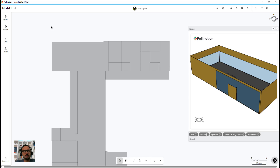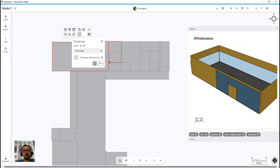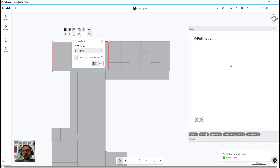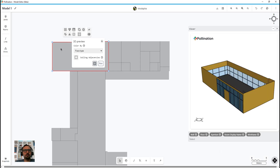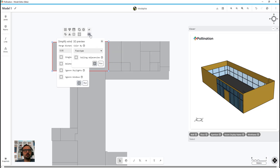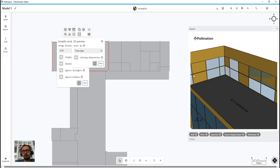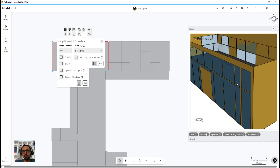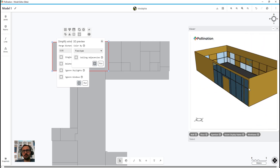Let me do a Ctrl+Z and visualize it back again so you can see how it looked before. Now let me set the merge distance to 0.05 — so it only merges if the distance between windows is 5 centimeters. You should see that windows closer than that are merged, but those with a distance larger than 5 centimeters are not merged.